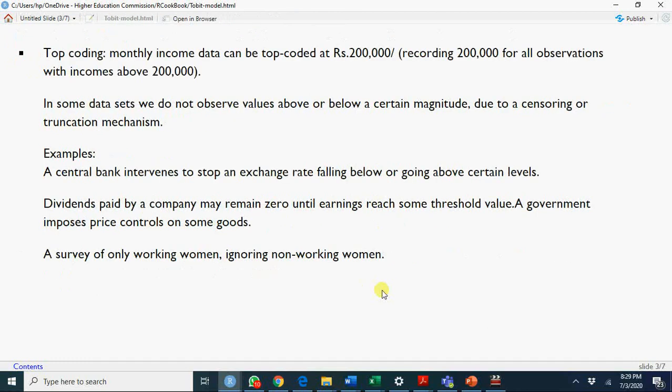Similarly, as I mentioned, the example of income. A central bank - that's another example from economics. Central banks intervene. There is dirty floating exchange rate. They will not allow the exchange rate to fall below a certain threshold value or go above a certain value. The data will be censored both from right and from left.